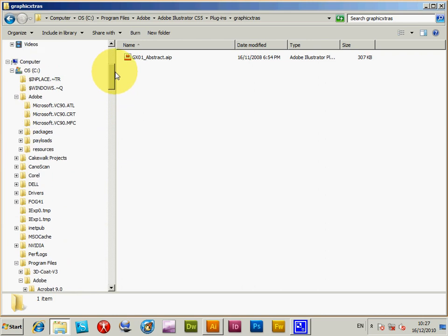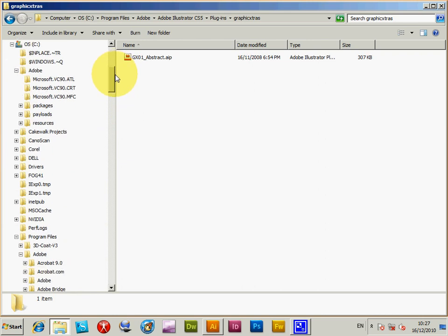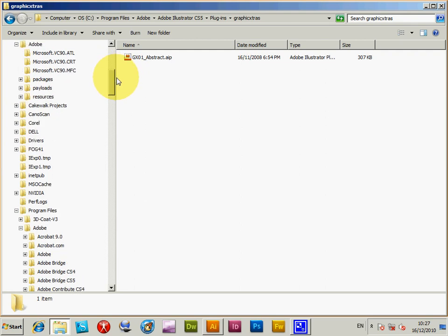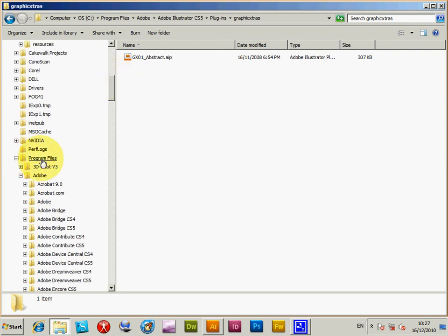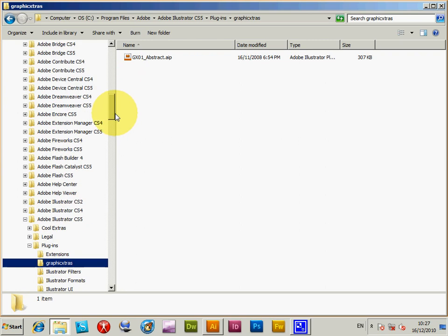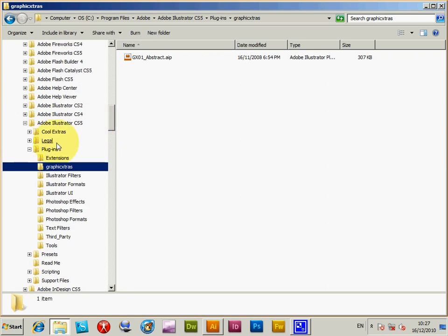It's for PC and also for Mac. I'm just going to show you the location for installing the plugin. So Program Files, Adobe Illustrator CS5, and put it into the plugins folder.